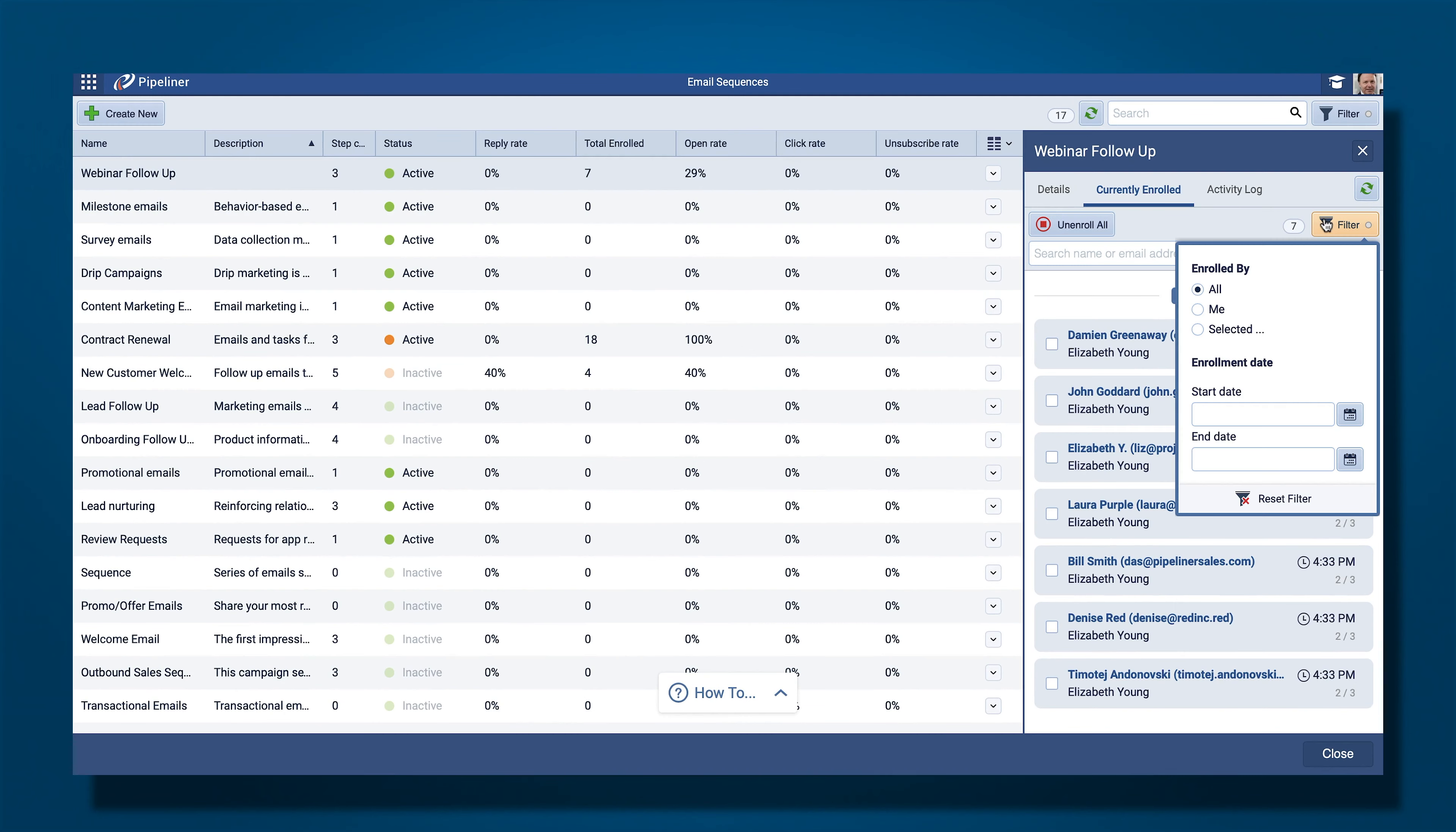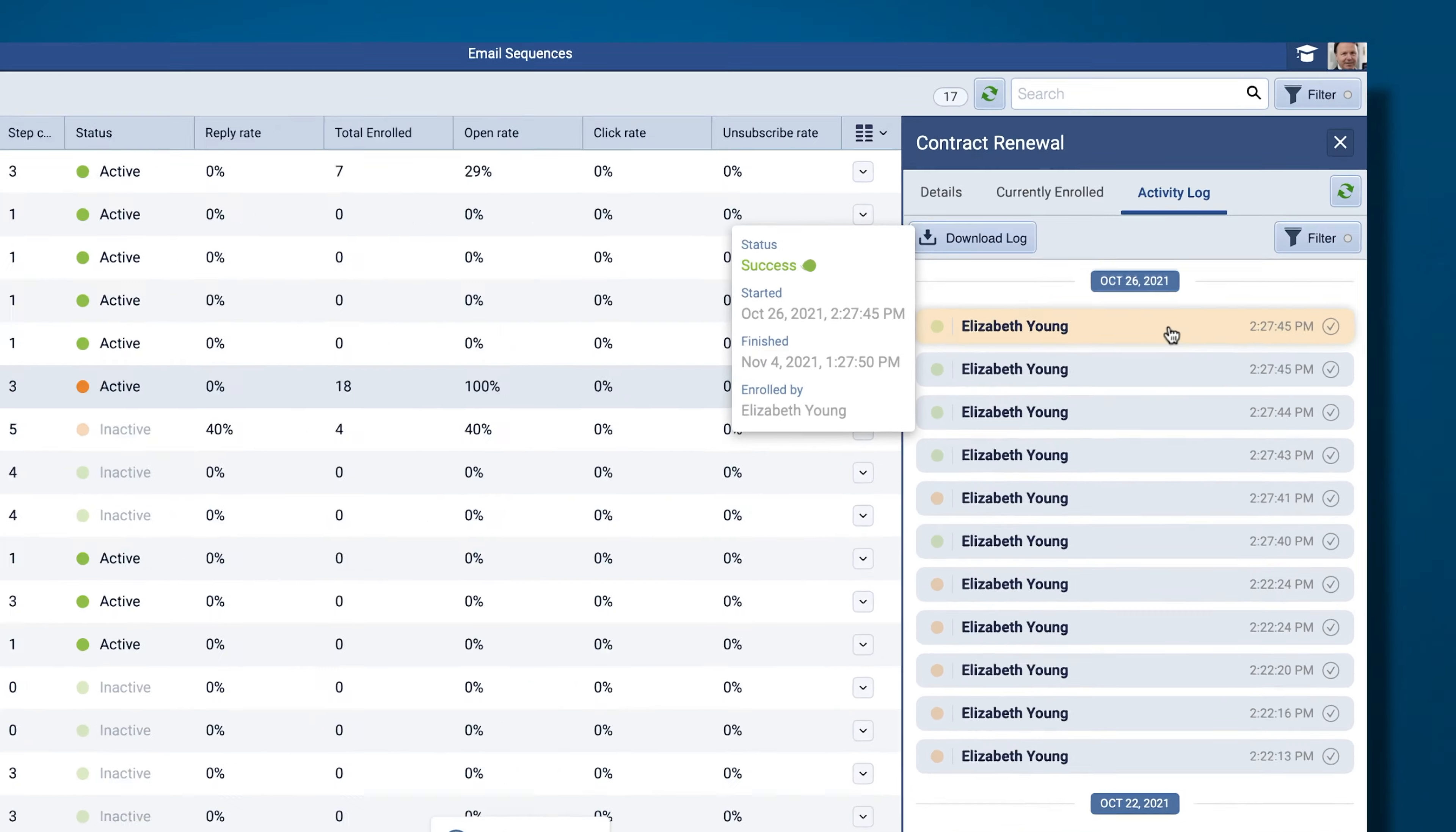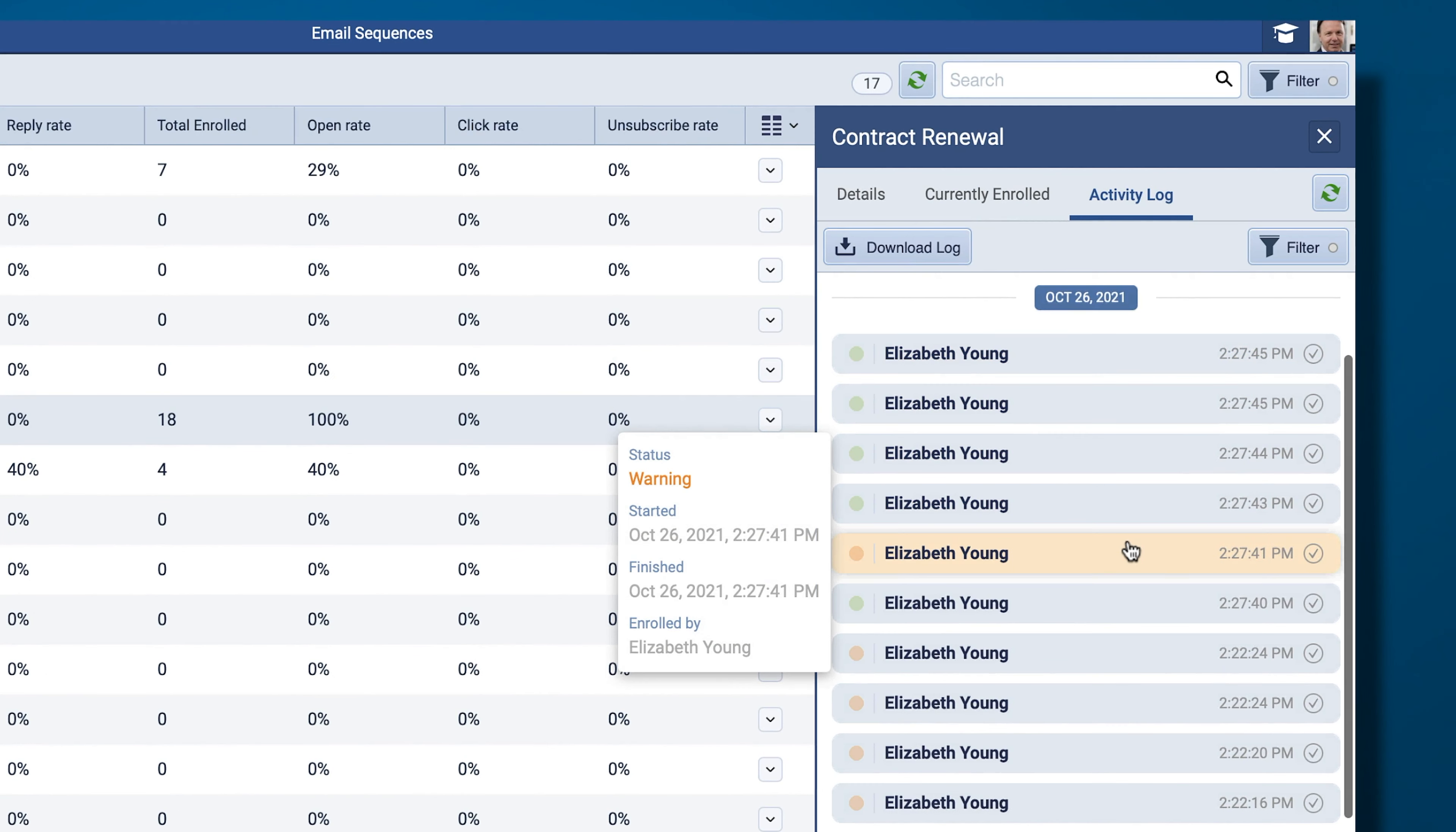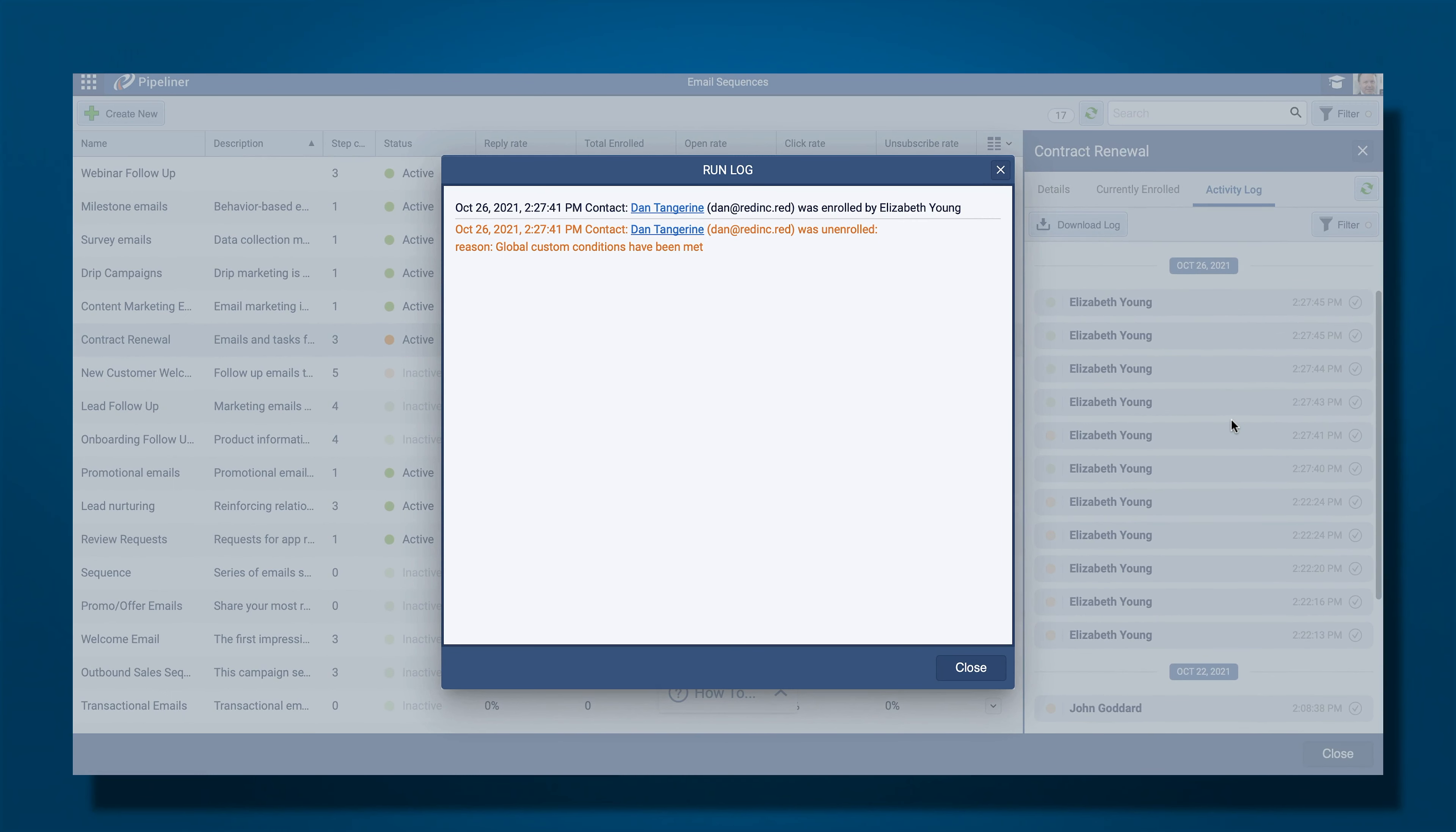Plus, the owner of the sequence will receive error messages if applicable. These will include problems sending to email addresses as well as more general warnings where, for example, the period for a sequence to run has elapsed for the day and the email will be sent tomorrow.